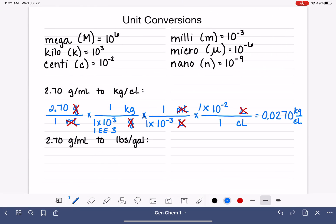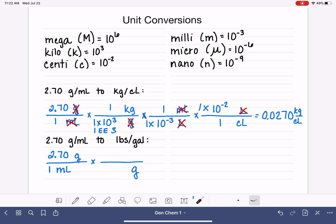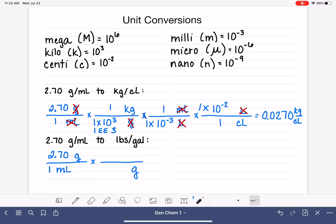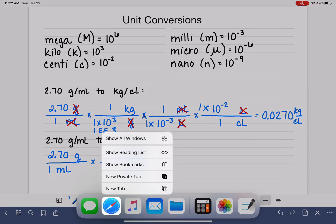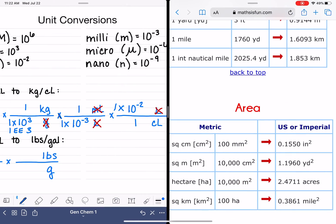The next problem is pretty similar — we're starting with 2.70 grams per milliliter with two units to cancel. We'll put a 1 in the denominator for comfort. We're trying to convert from grams into pounds, which is a U.S.-to-metric conversion, meaning we need to consult a table of U.S.-to-metric conversion factors.